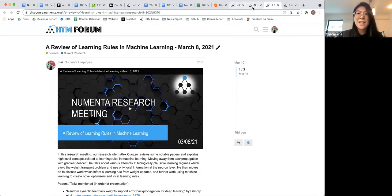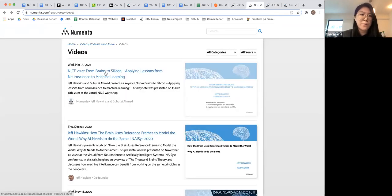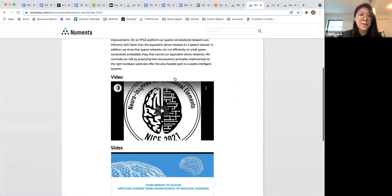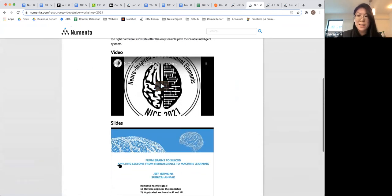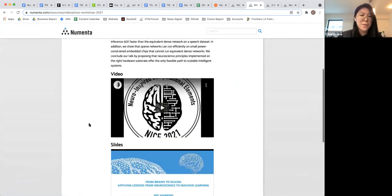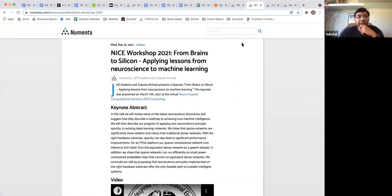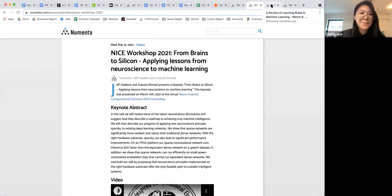First thing first is that the NICE workshops keynote is out. It's already on the website. If you guys want to check out the recording, it's right here. The videos and the slides are all on our website for the NICE keynote. It just came out this morning.